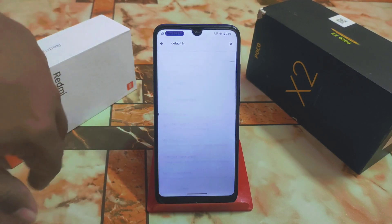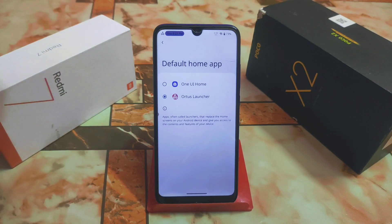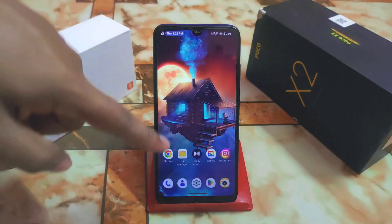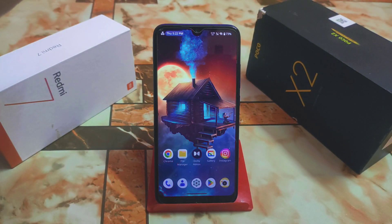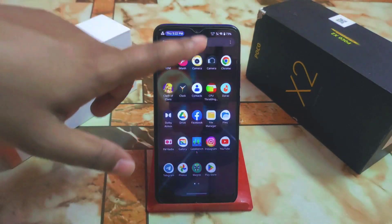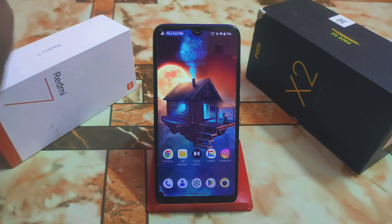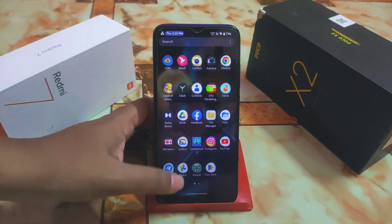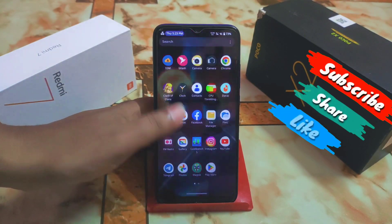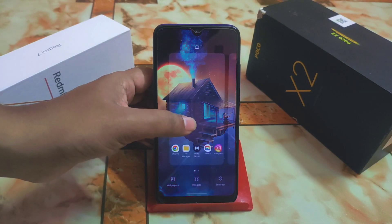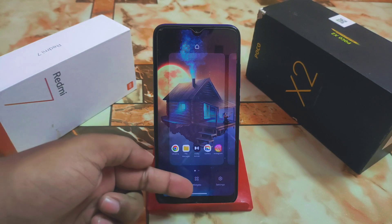Here you can see the Default Home Application option — just find it and you'll be able to see the launchers you have installed on your device. I'm selecting One UI now. This is the setup I already did for One UI, and it is really buttery smooth — very much smoother than the default launcher I was using on Rising OS.